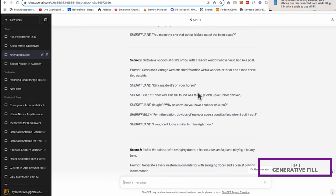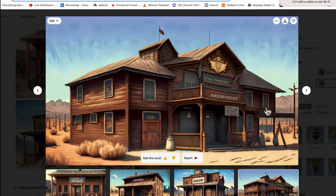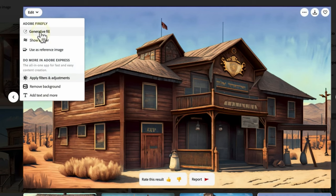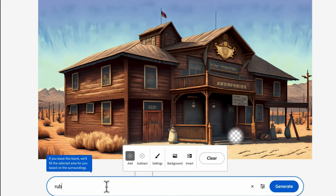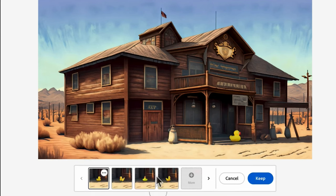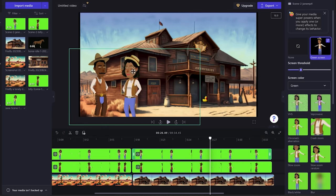Before we leave, I want to give you two tips to make your animation better. The script mentions a rubber chicken but we don't have one in the image. I'll show you how to add and modify scenes generated by Adobe Firefly. Click on the image for the second scene, click Edit, then Generate Fill. Use the Add tool to click where I want the rubber chicken — near the door — type 'rubber chicken,' and it generates several options to blend with the backdrop. I'll pick the best one, click Keep, download it, and import it back into my scene.